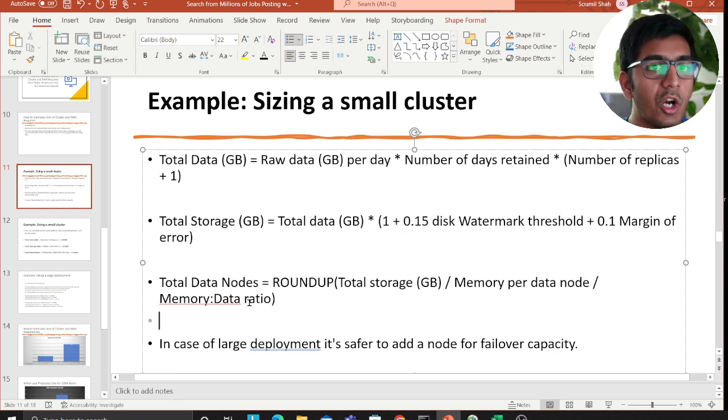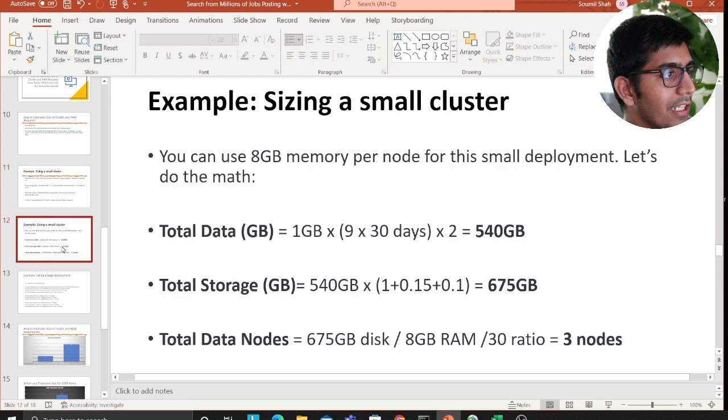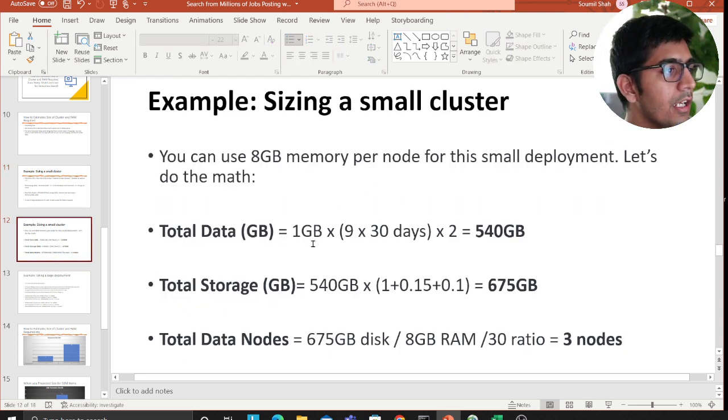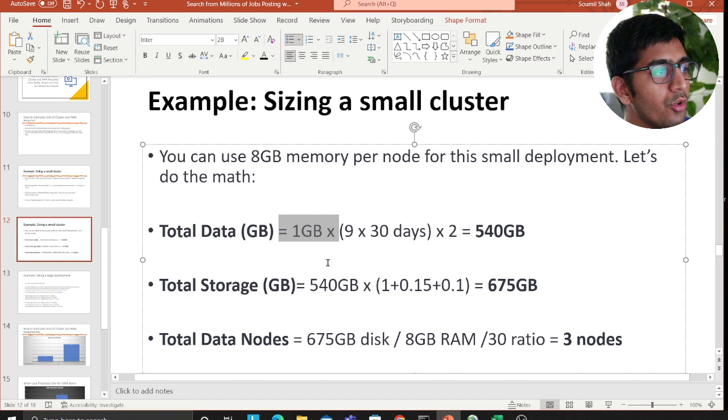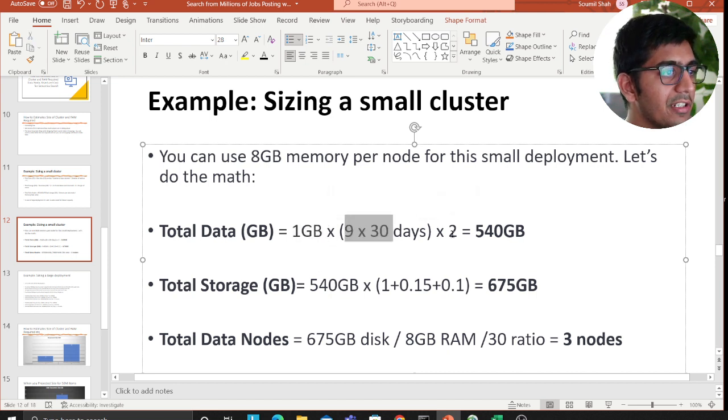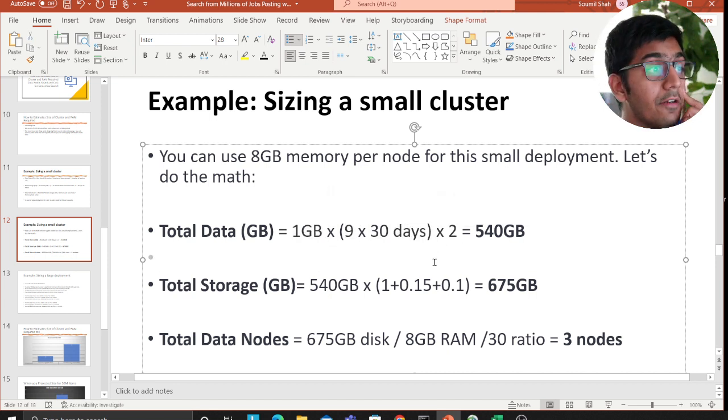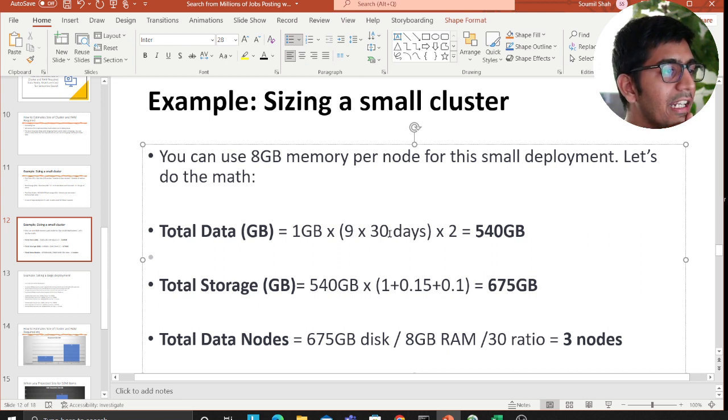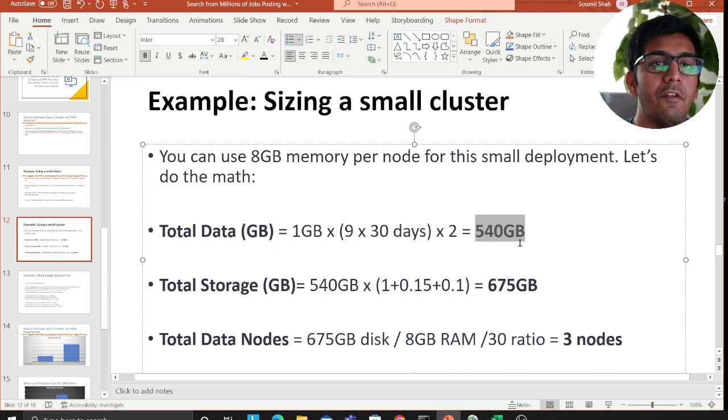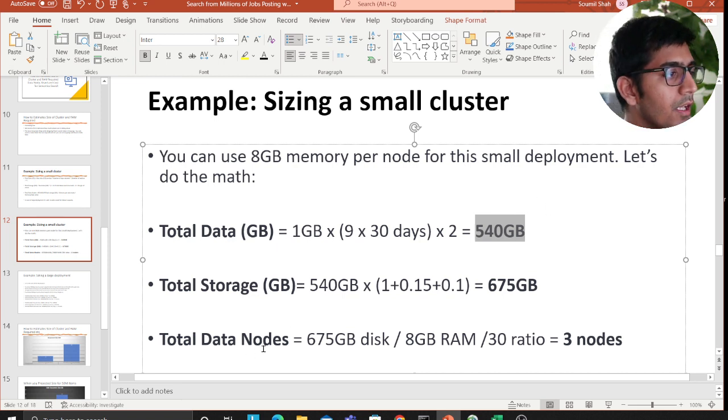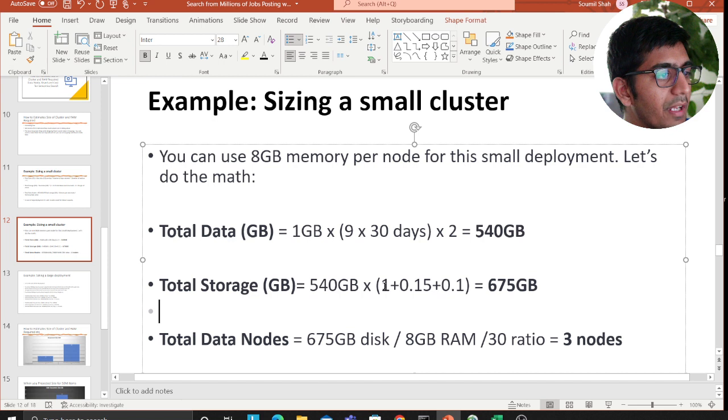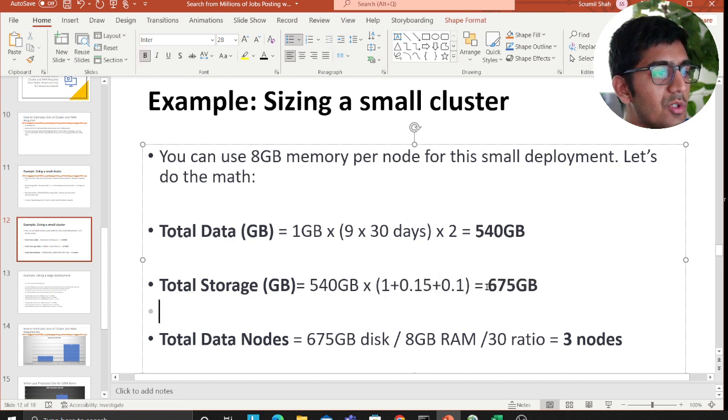Let's take an example for a small sizing cluster. Assuming you receive 1 GB data every single day and you want to retain this data for about 9 months, so 9 times 30 days times 2 because you need 2 replicas, that's about 540 GB of data. So your total storage will be 540 multiplied by 1 plus 0.15 plus 0.1, which will come out to be 675 GB.